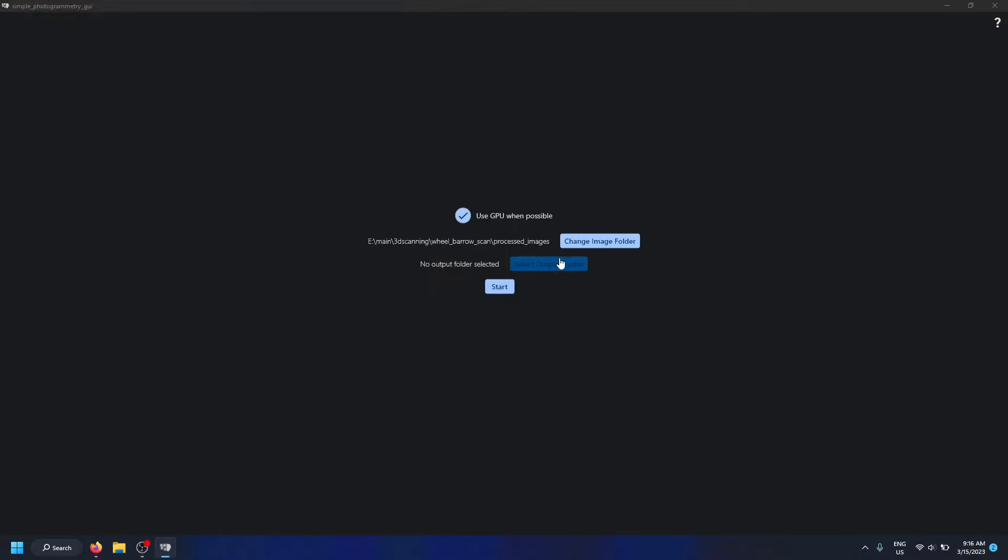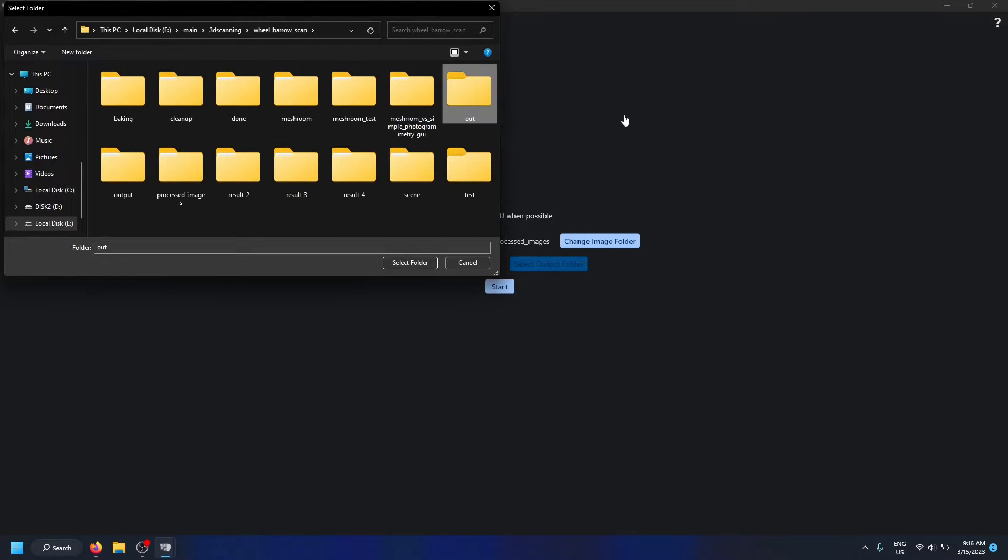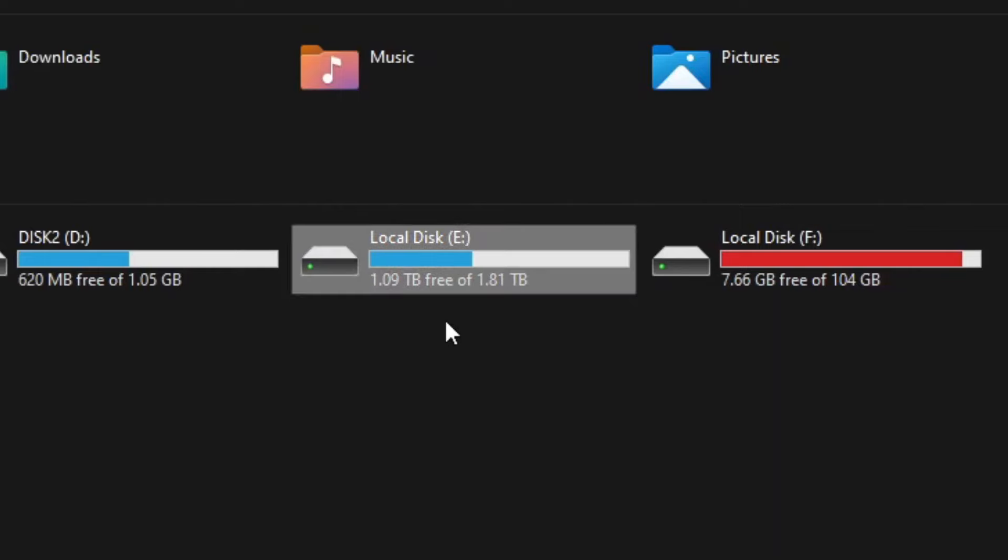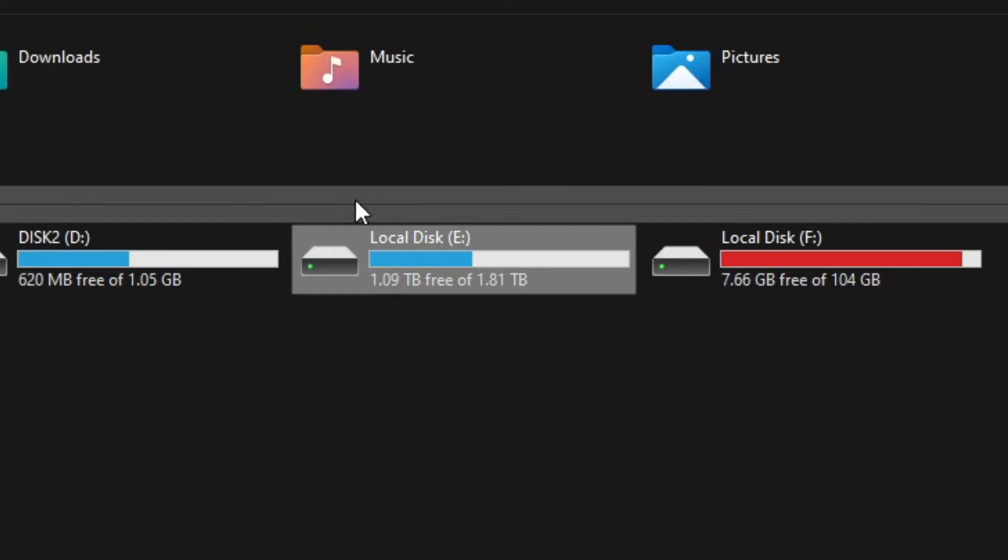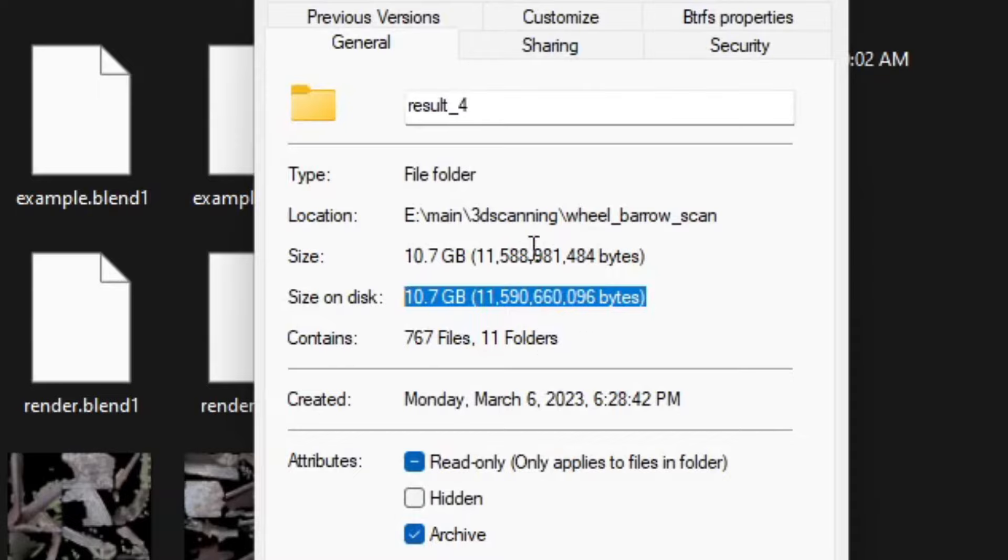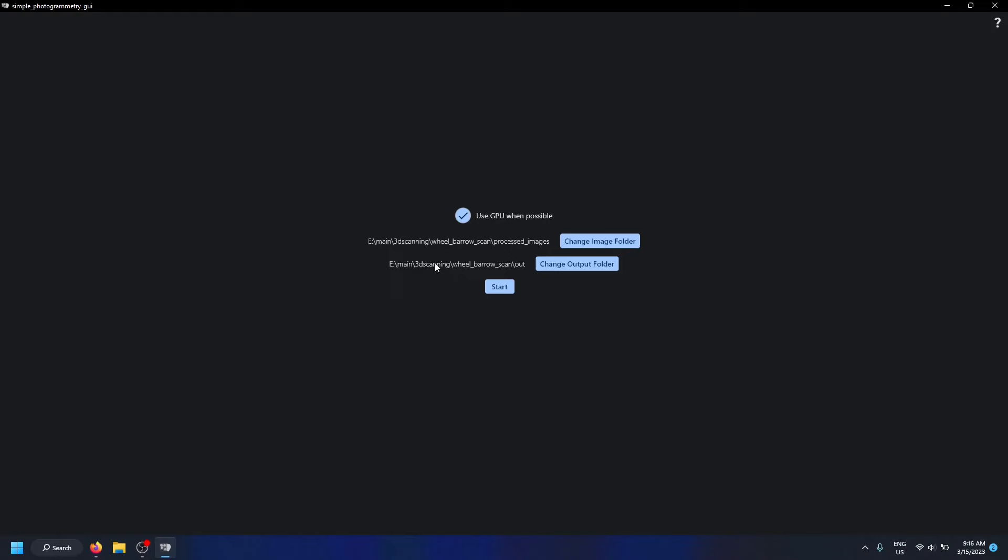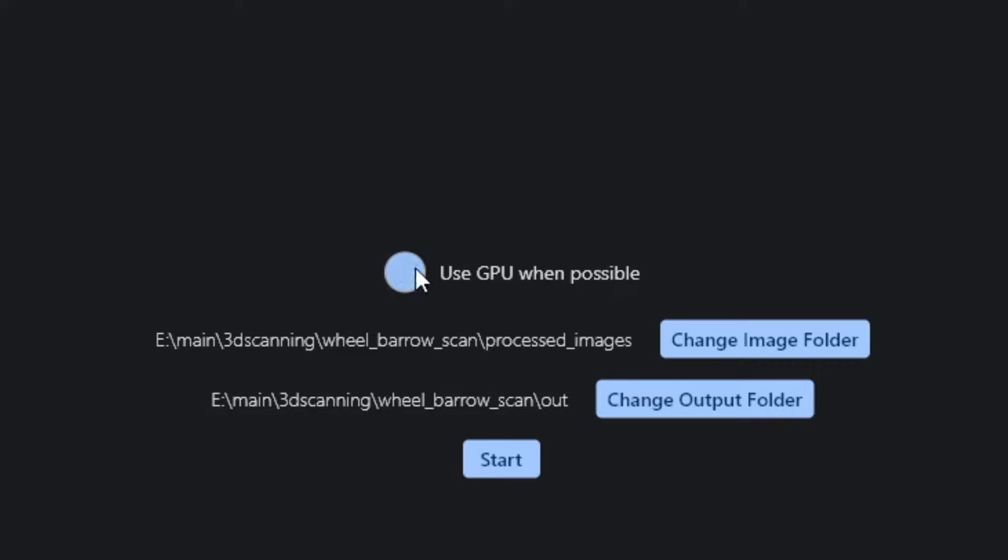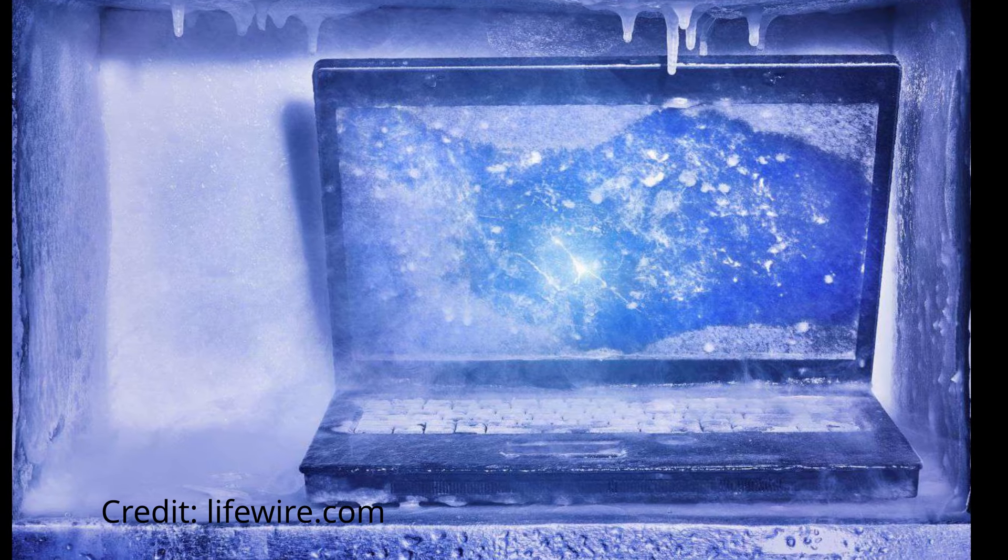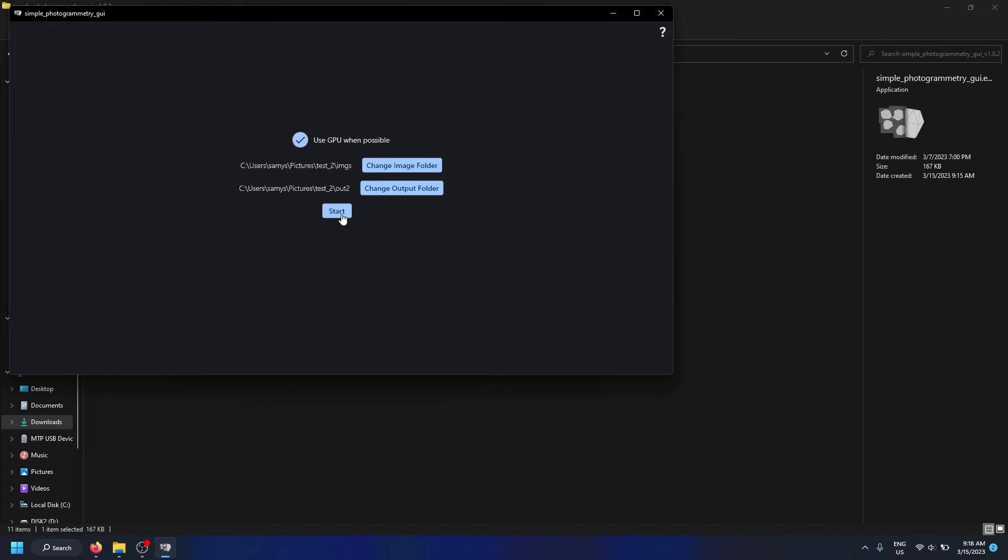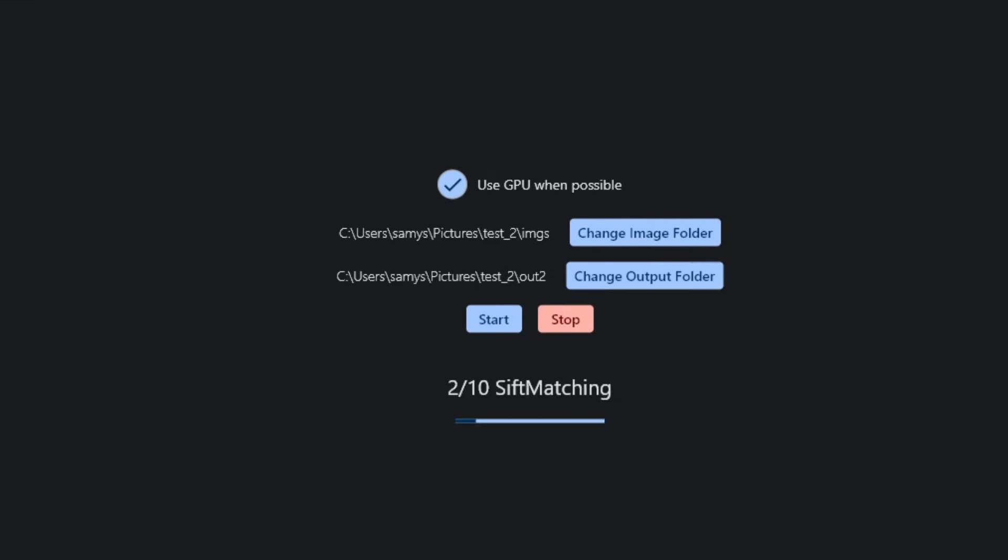Once it's done installing, just select the folder with the processed images in it and select the folder where you want the final result to be stored. Make sure there's a decent amount of disk space in the place where you have your output folder, because the files this application will generate can be quite large. Also, before you click start, you'll only want to have this 'use GPU when possible' checkbox ticked if you have a dedicated GPU, because if it uses your integrated GPU, your computer will most likely lock up. But then click start and wait until the process is finished.